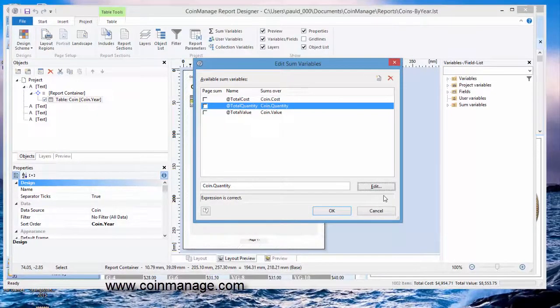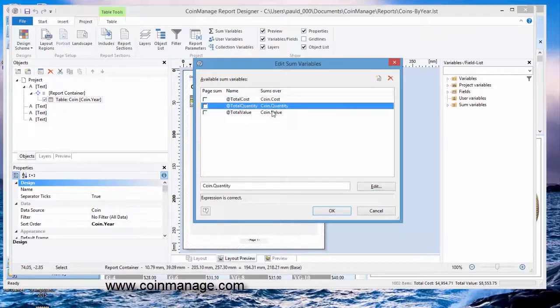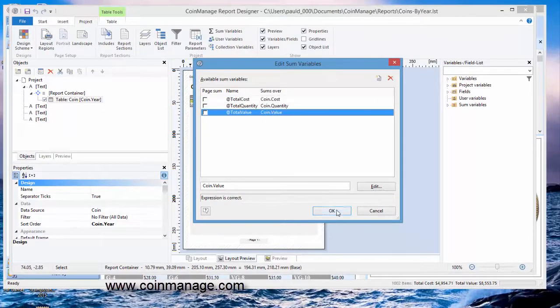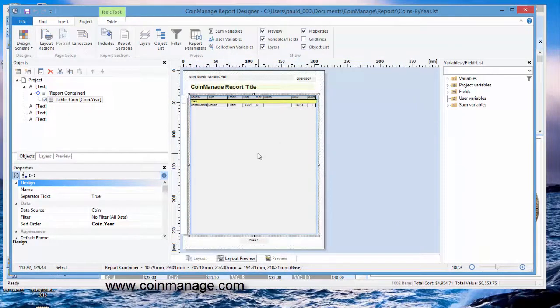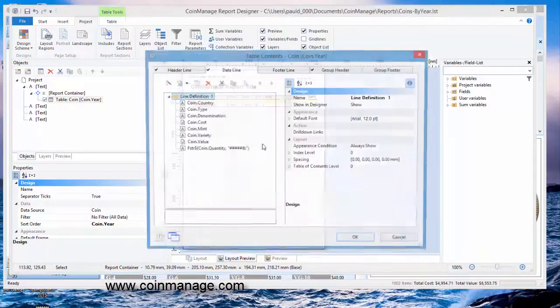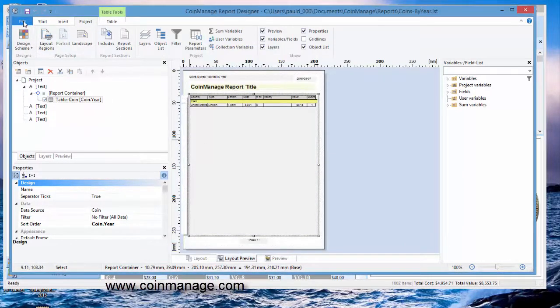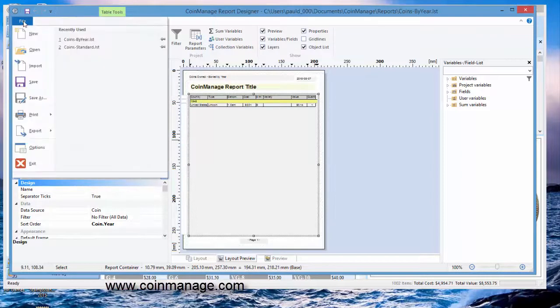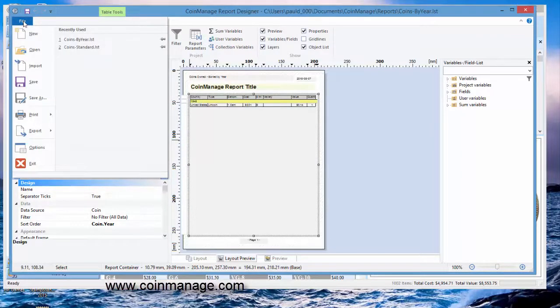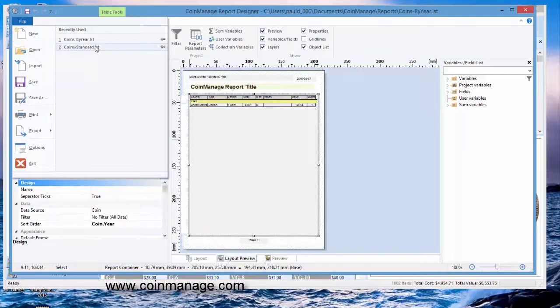And that totals coin quantity. So we have three variables we need to output. Now all we need to do is add that to the footer line. Now one thing you can do in the report designer is you can copy and paste the components of a report. So I'll show you how to do that right now.